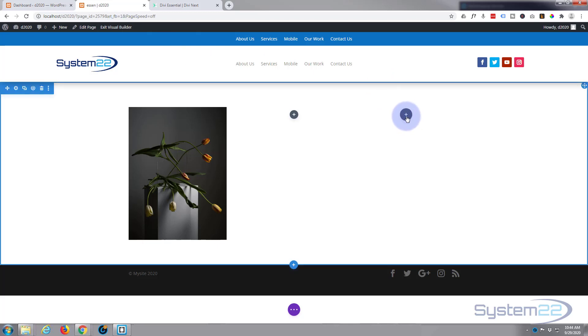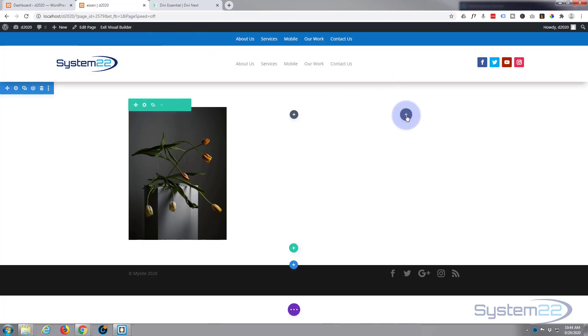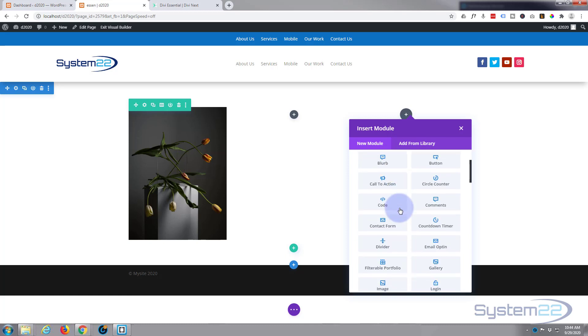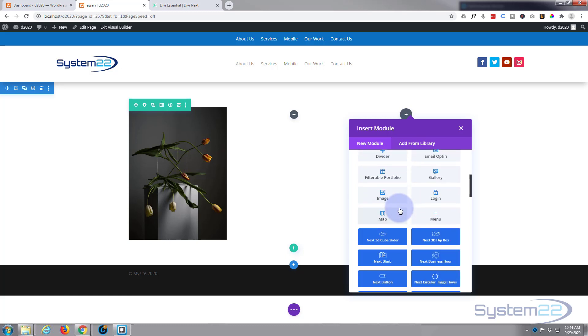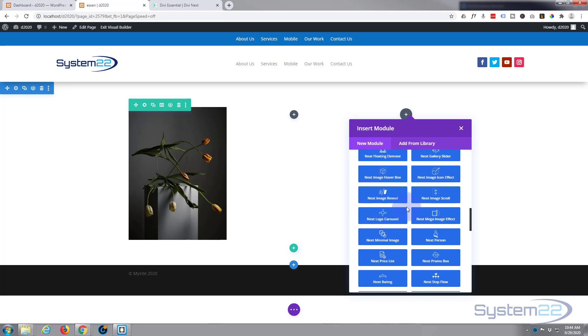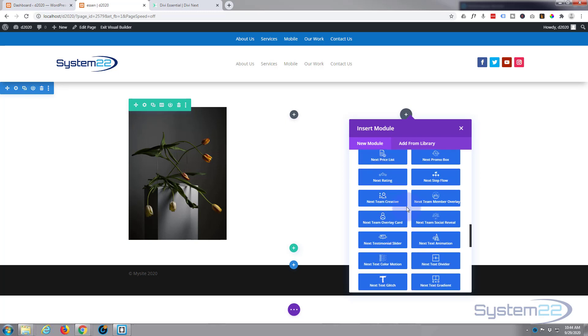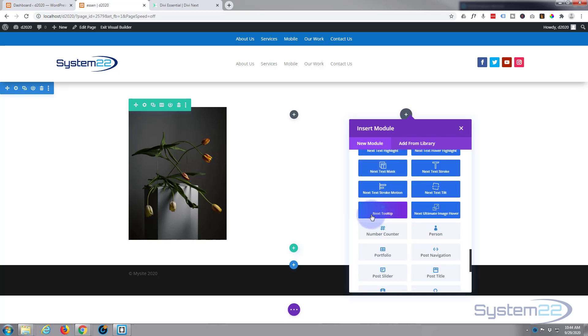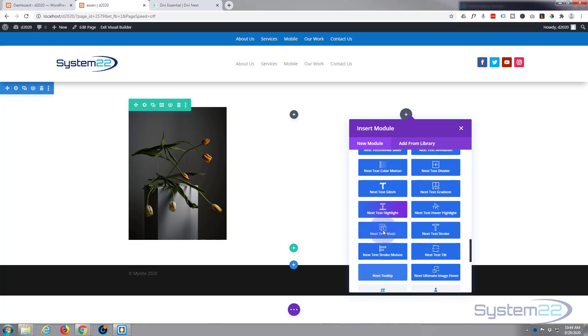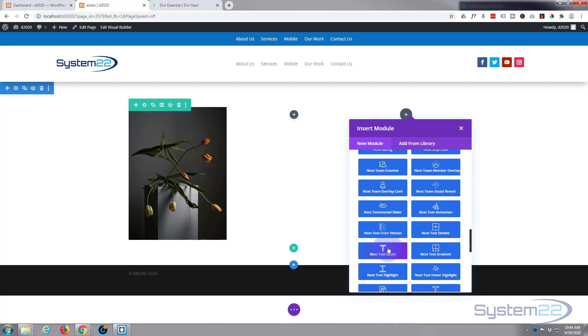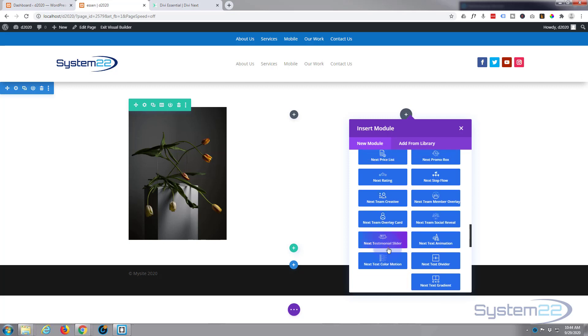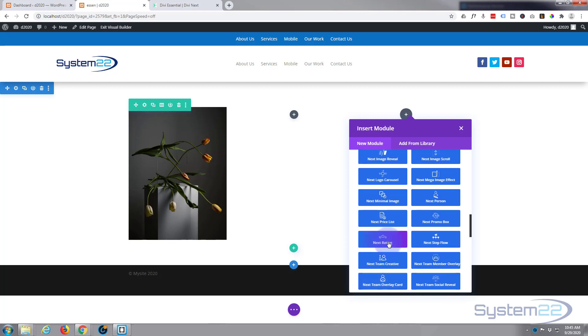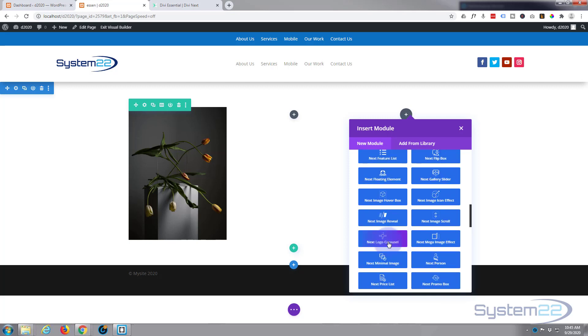I'm going to enable my visual builder. Once enabled, let's add a new module. Divi comes standard with all the light gray ones. When you add the Essentials, you get all these blue ones down here, and there's plenty of them. To be honest, a lot of them I haven't actually had time to try out yet, but let's do a few that I have. So let's go up to hover box.